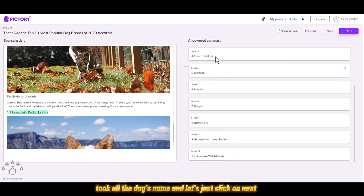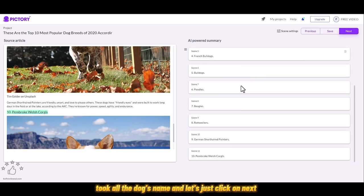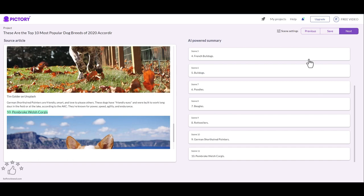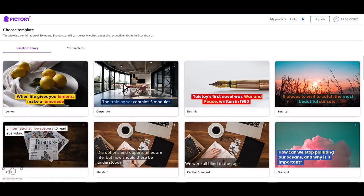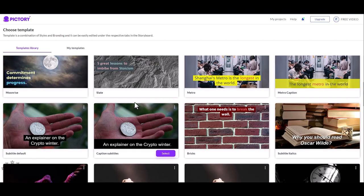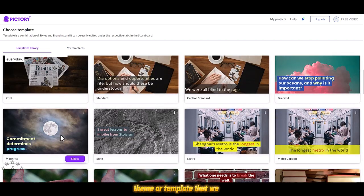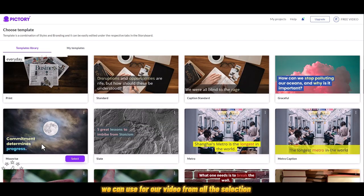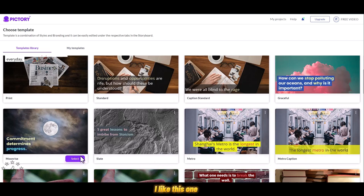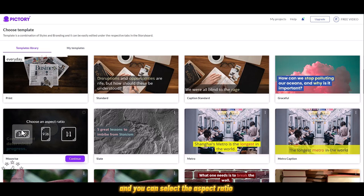It automatically took all the dog names. Let's click on next and now select a theme or template that we can use for our video. From all this selection, I like this one. Just click on select.